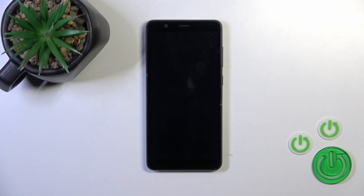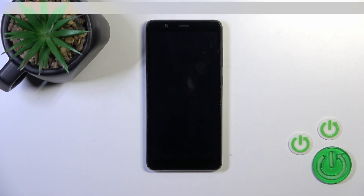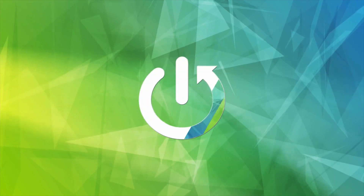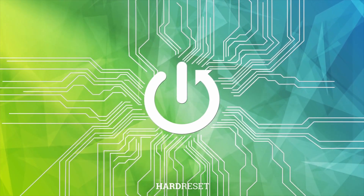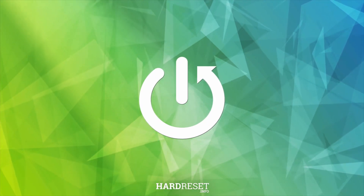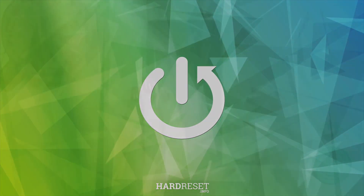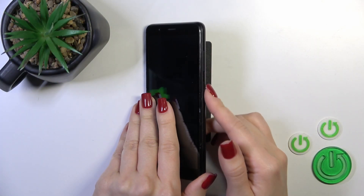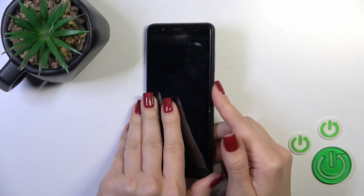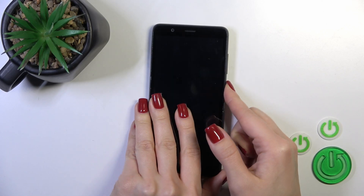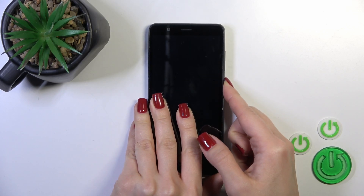Hi, this is the ZTE Blade A32 and I will show you how to switch on this device. To do that, we should press the power key button for a few seconds.